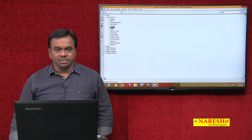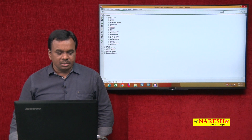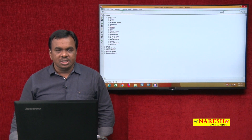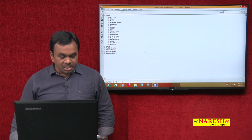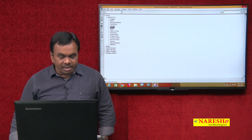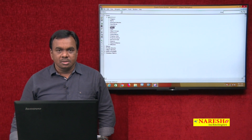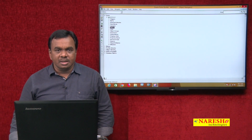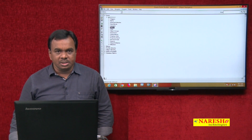Hi, this is Vijay Kumar. In today's session, we will see how to create object libraries — what is the use of object libraries and how to create them.